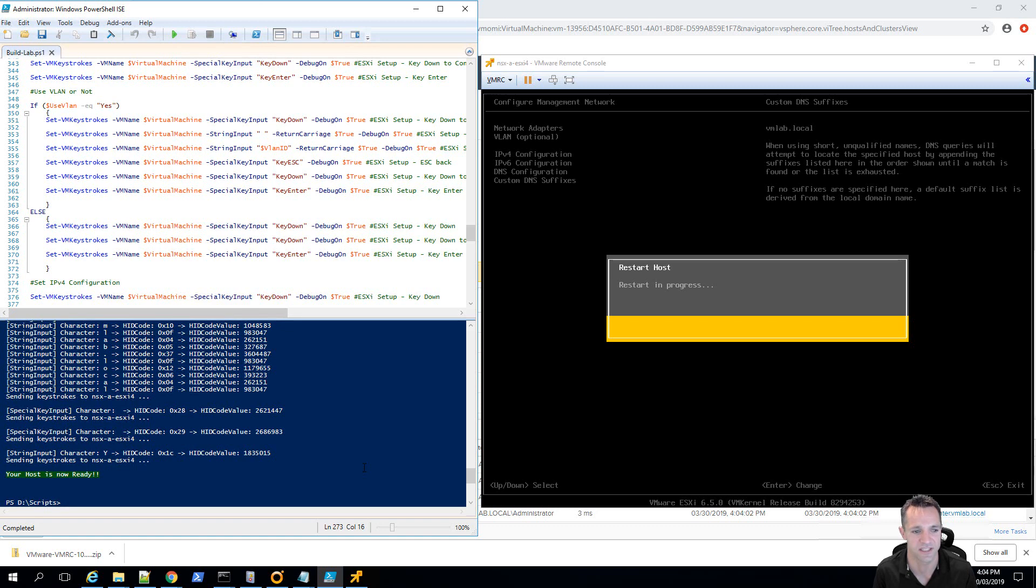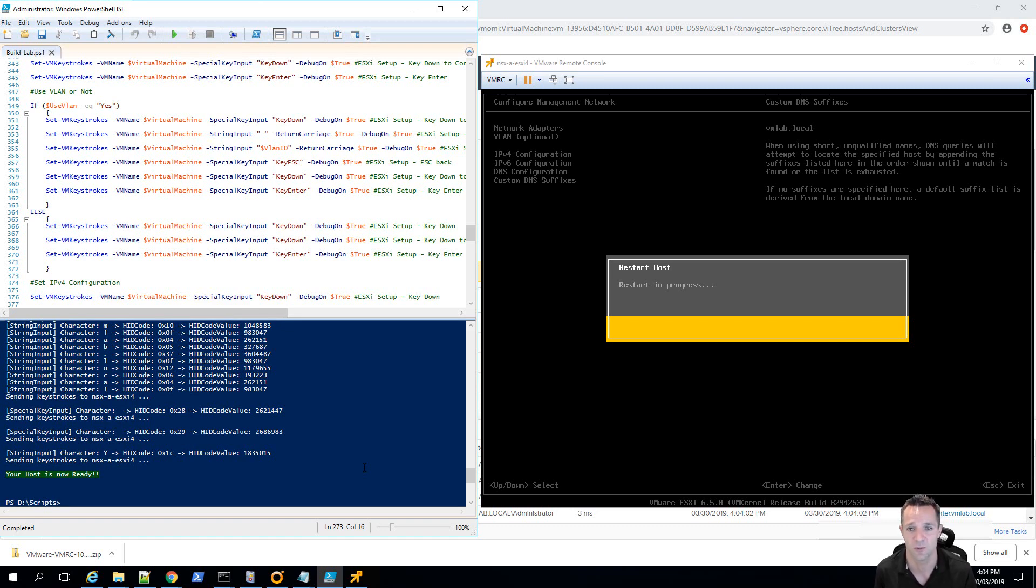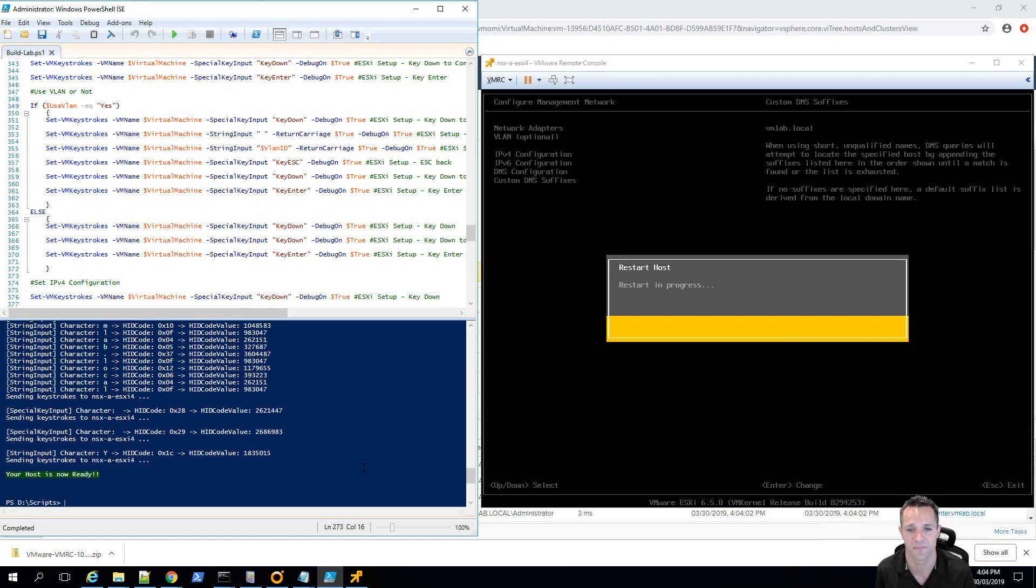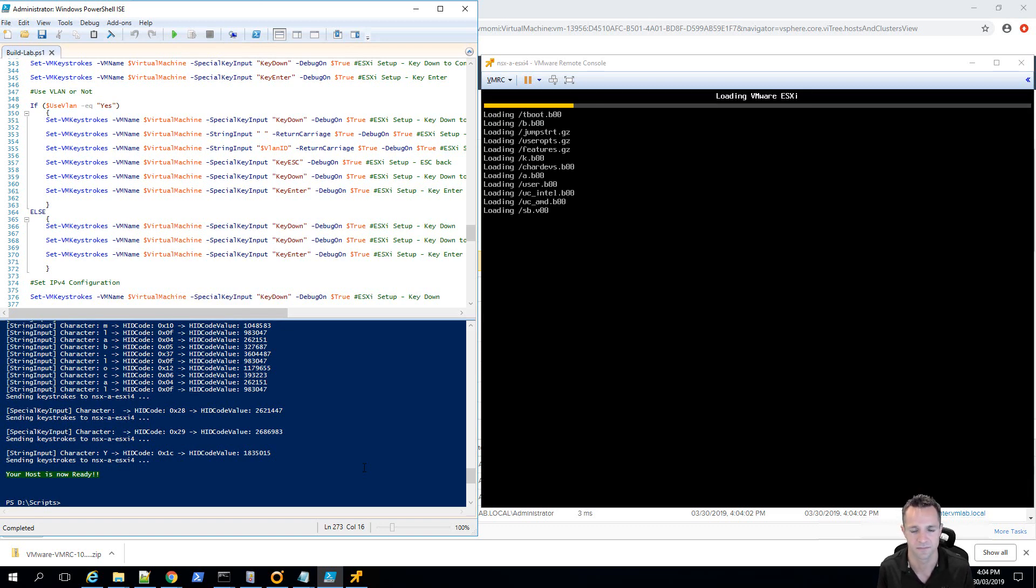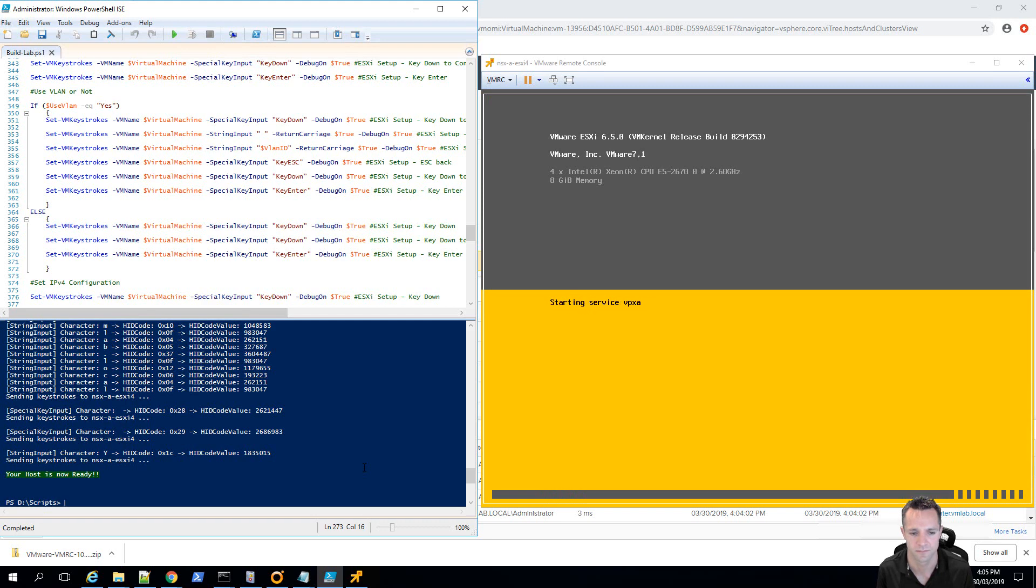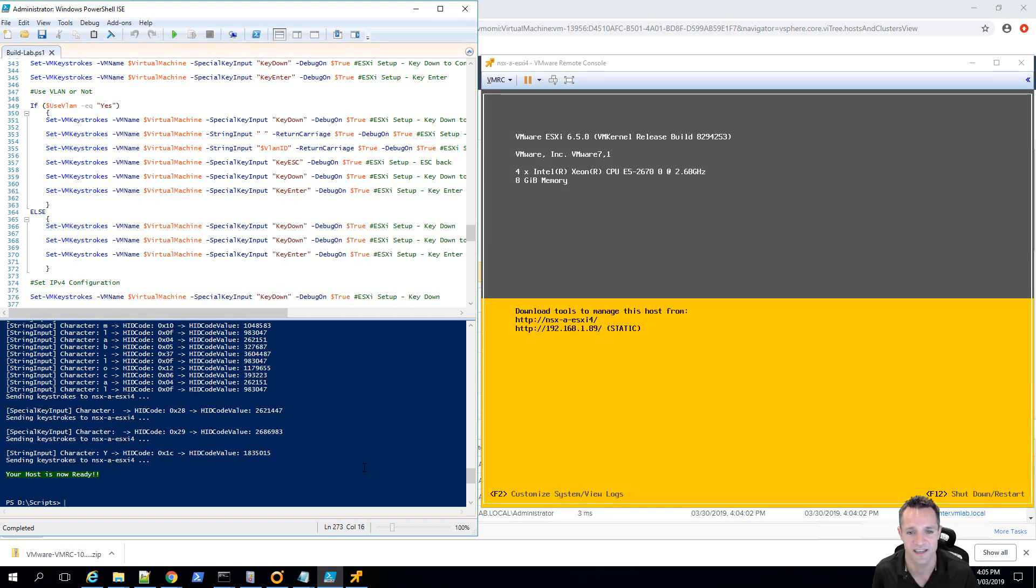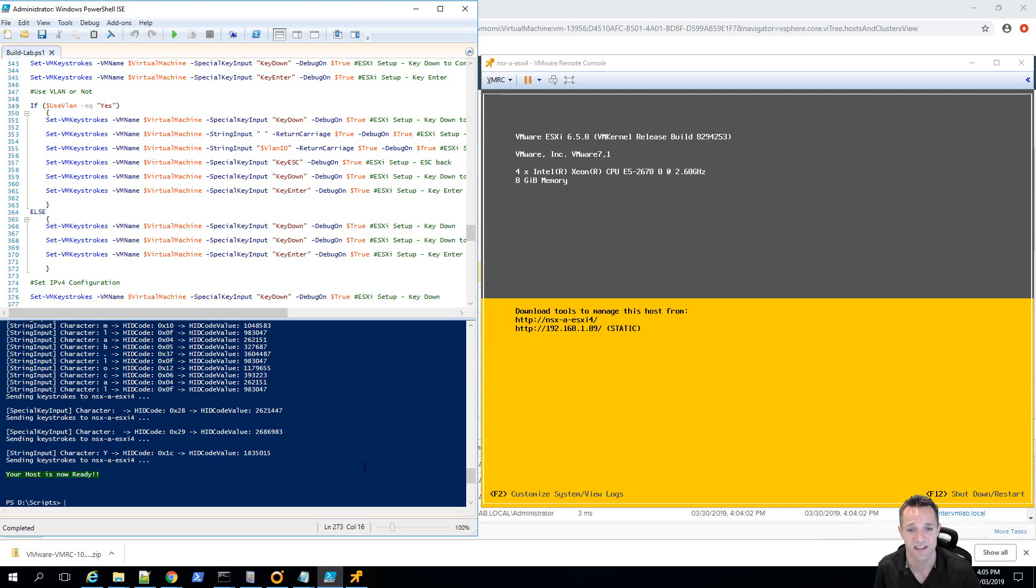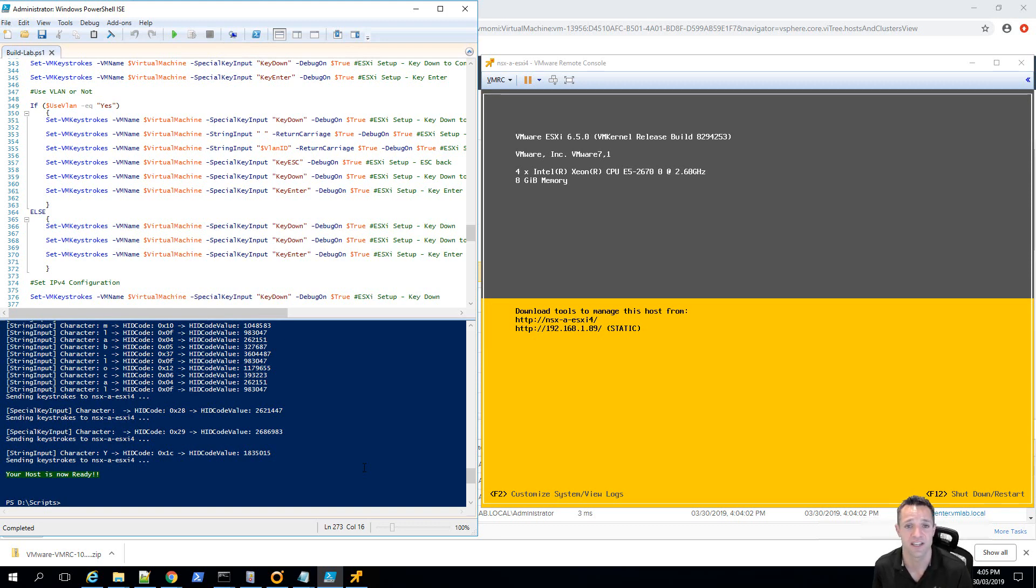And we'll apply changes and reboot. And as you can see on the left hand side, your host is now ready. So, we'll wait for ESXi to reboot. Alright, ESXi has started up. And as we can see, the host name NSX-A-ESXi4 has been set. And the IP address 192.168.1.89.